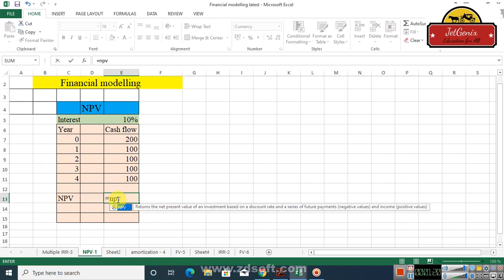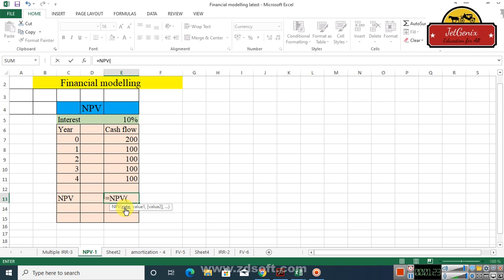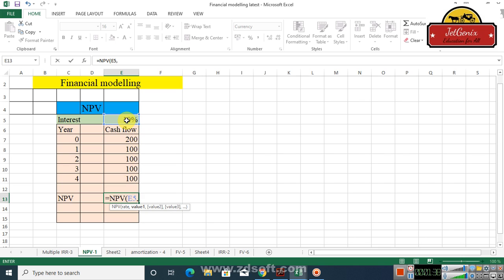You see the NPV is here. Now double-click the NPV and you see it requires some information. The rate is the discounting rate which we have to specify here, and that is 10 percent in our example. So just write here and type comma.